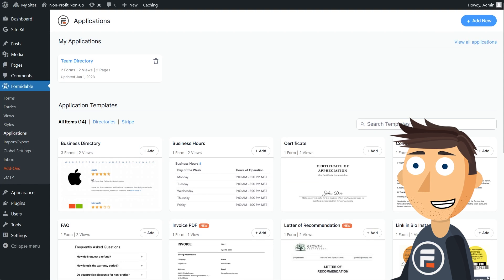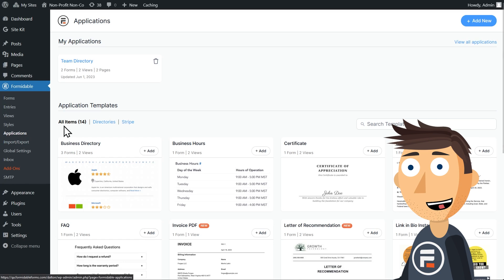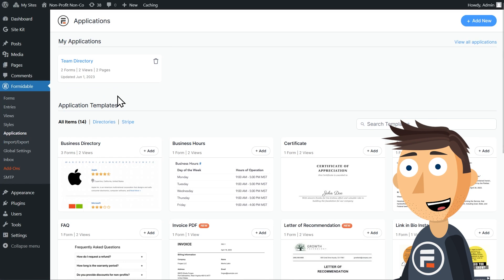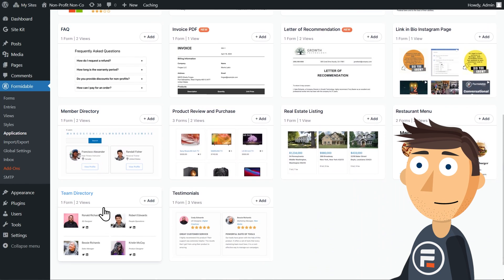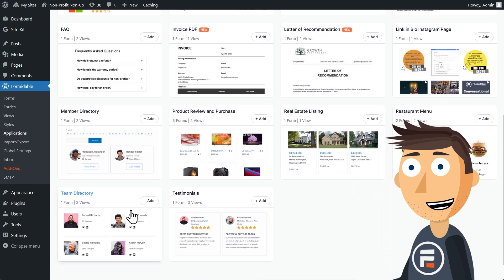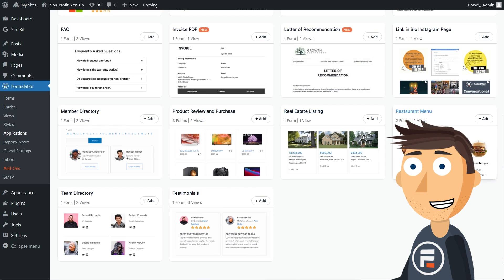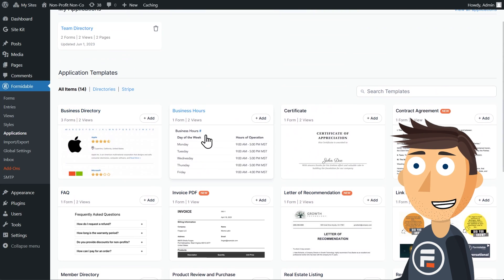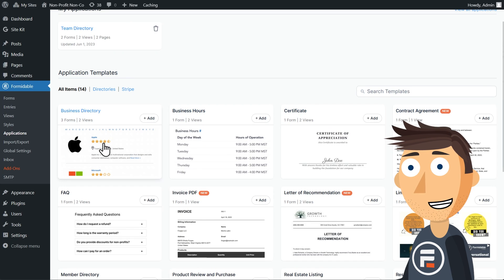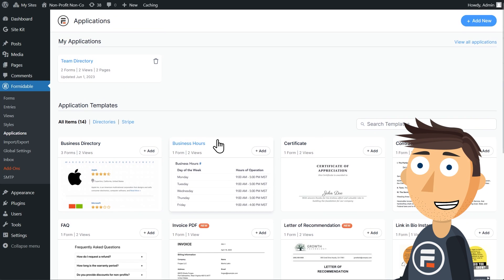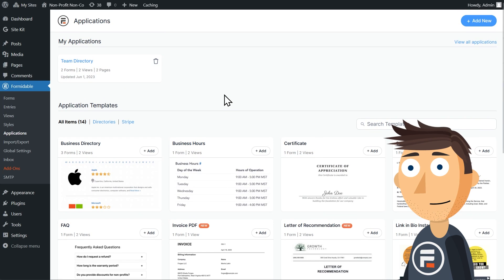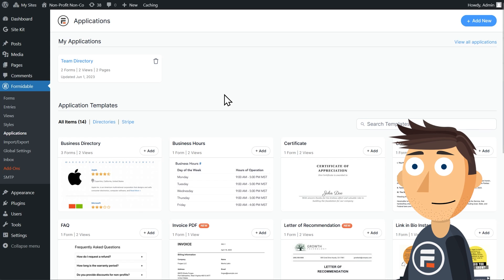I got these straight from the team directory template in applications. If you wanted to start with something similar or any of these other ones or build your own. This channel has lots of examples of applications you can build with no coding knowledge using Formidable Forms, and this search form we'll build will work for any of them.